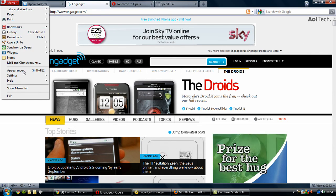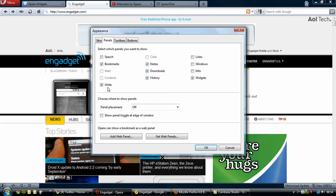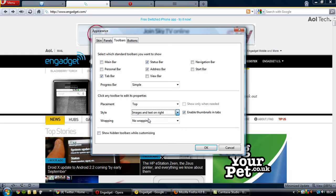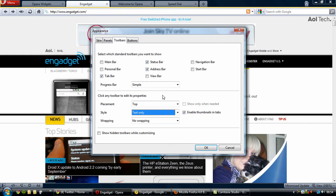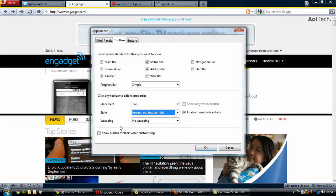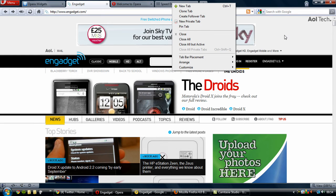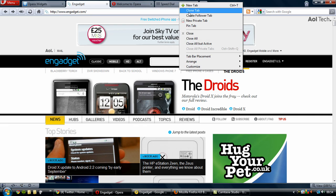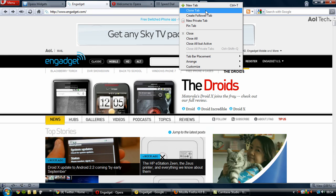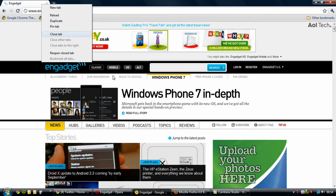This browser is very, very customizable. If you go into the appearance you can change the size of the panels. In the toolbars you can change it so there are only images, only text, images and text below, or images and text on the right which is the standard. Also you can pin tabs and clone tabs, which I find a very interesting feature — in Google Chrome you can duplicate the tab, which is the same feature.